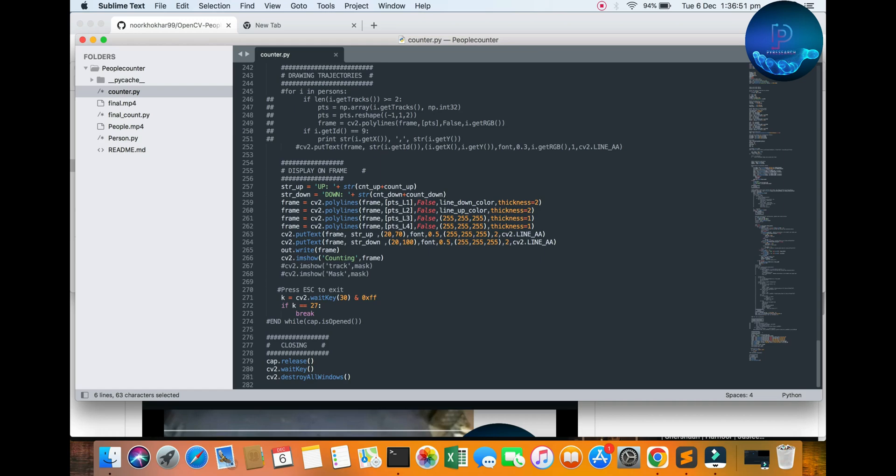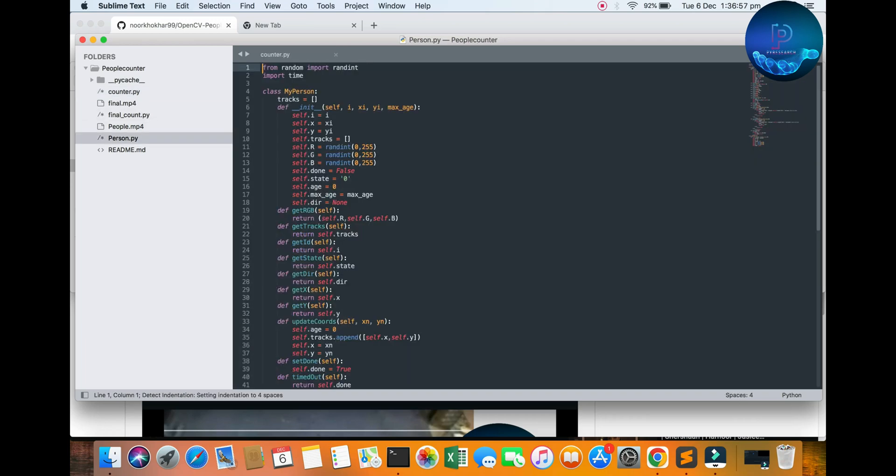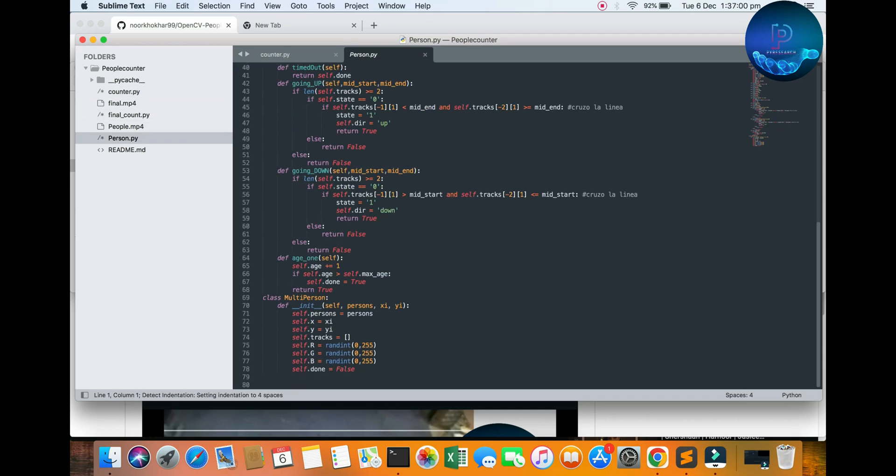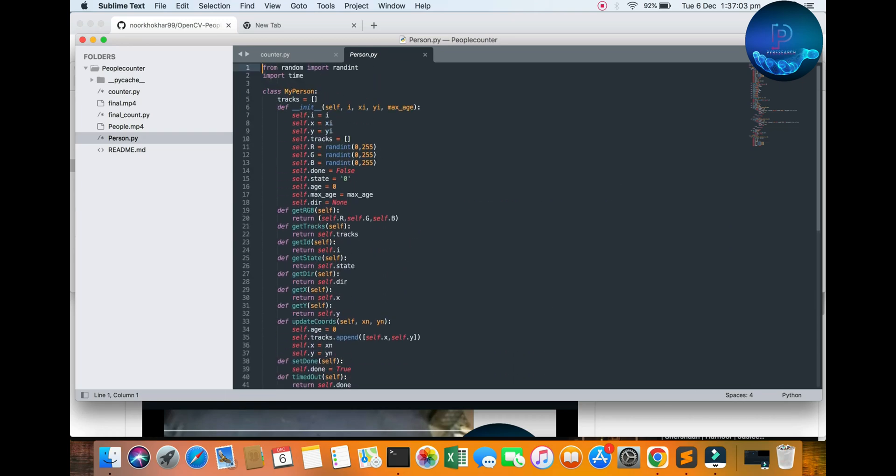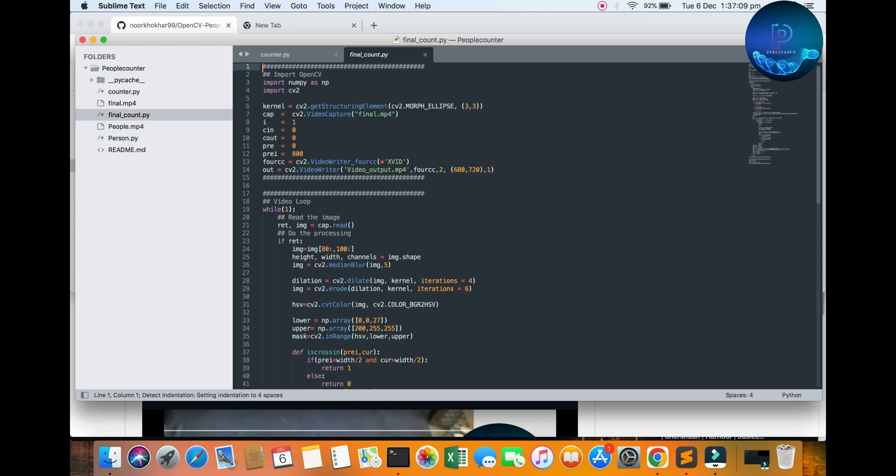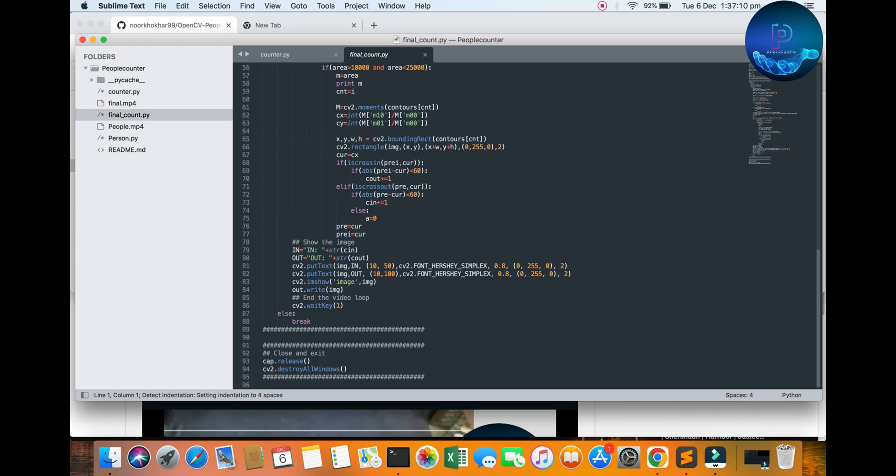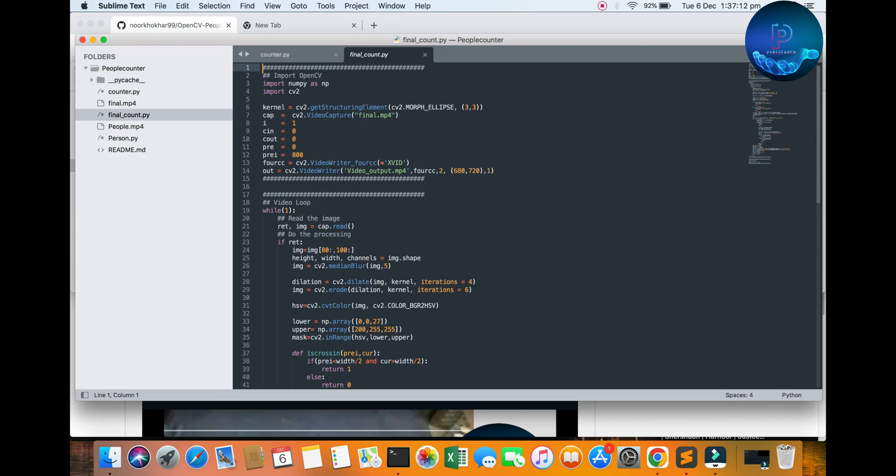You can check out this function. Here the person, person left and upward and downward. You can see the one class and the final result. Okay, so let's move on.